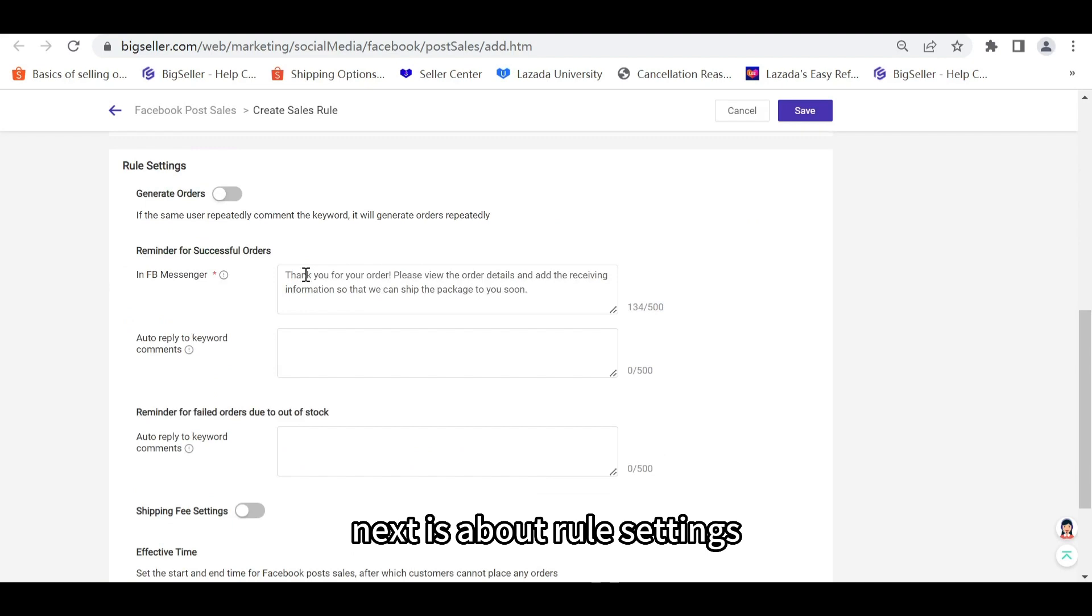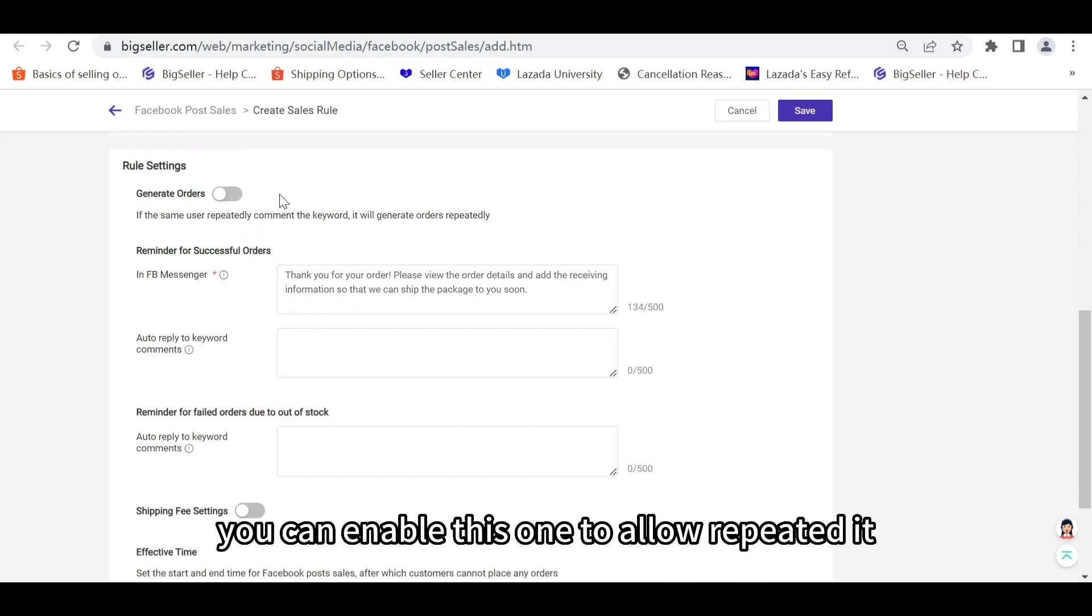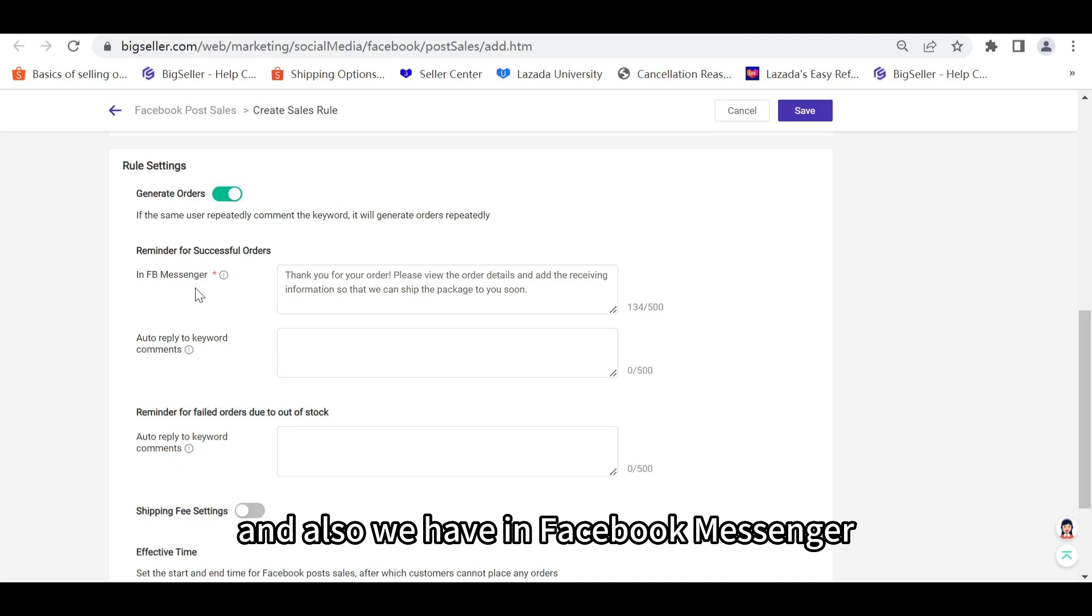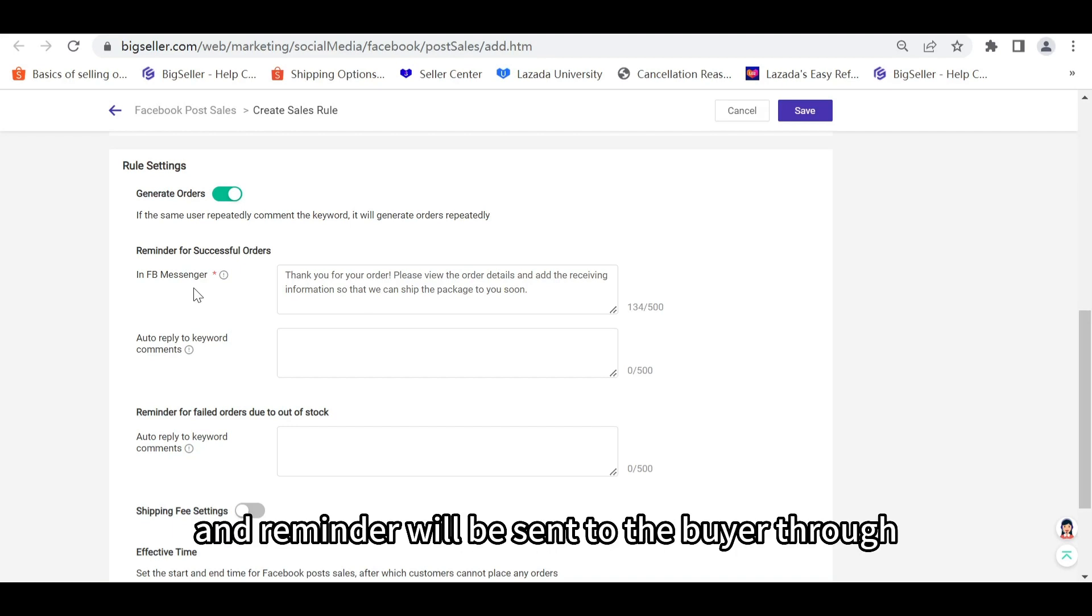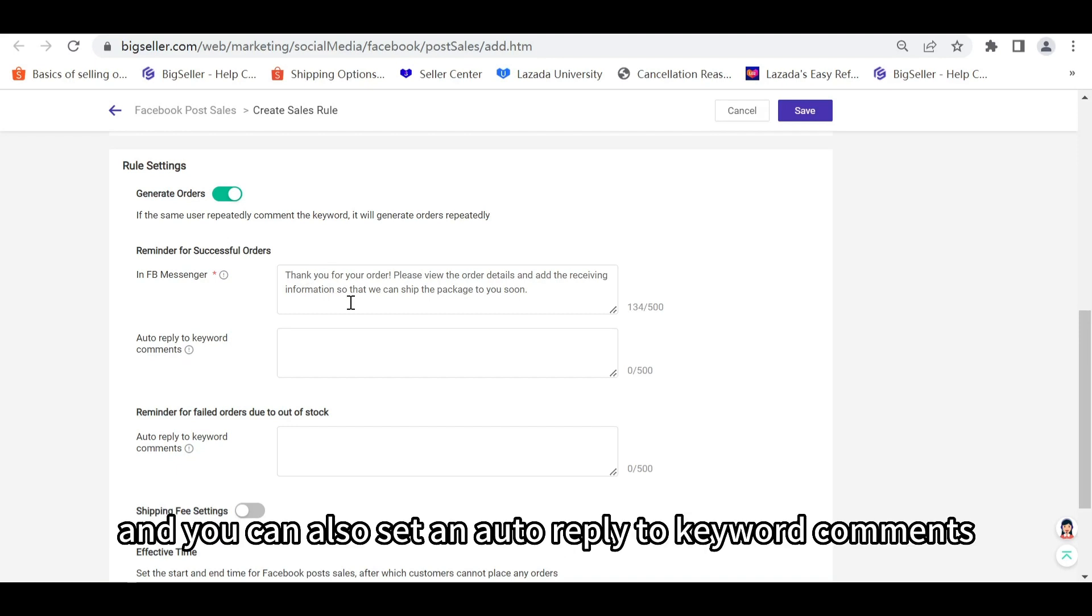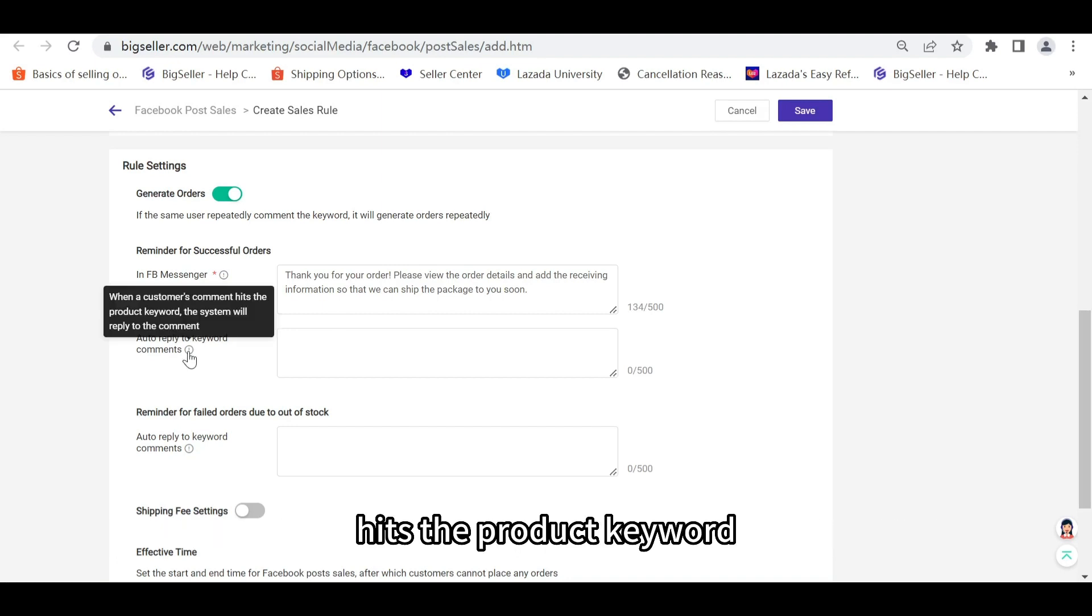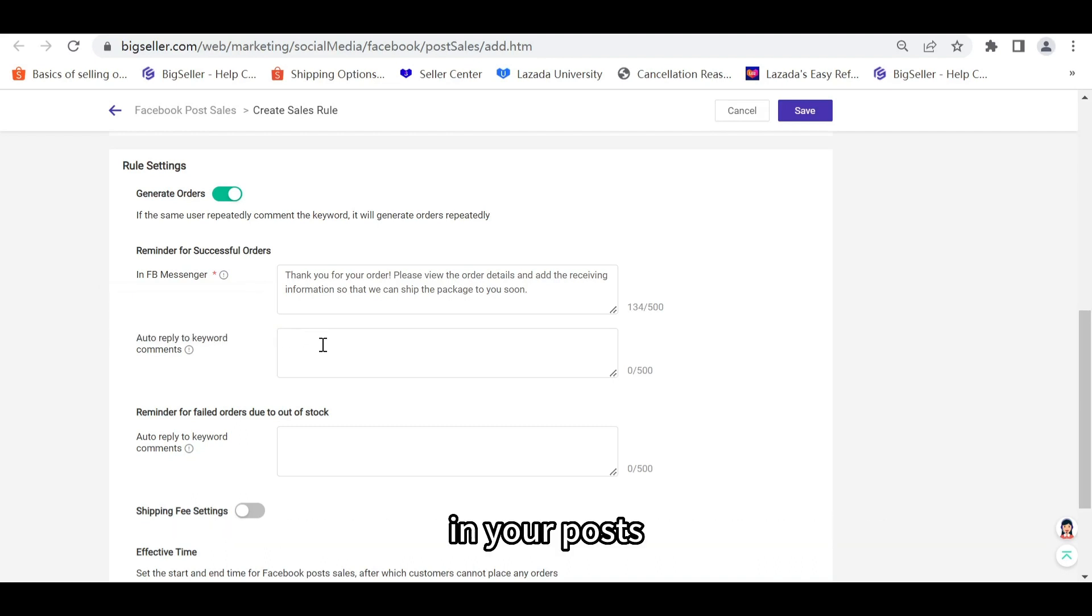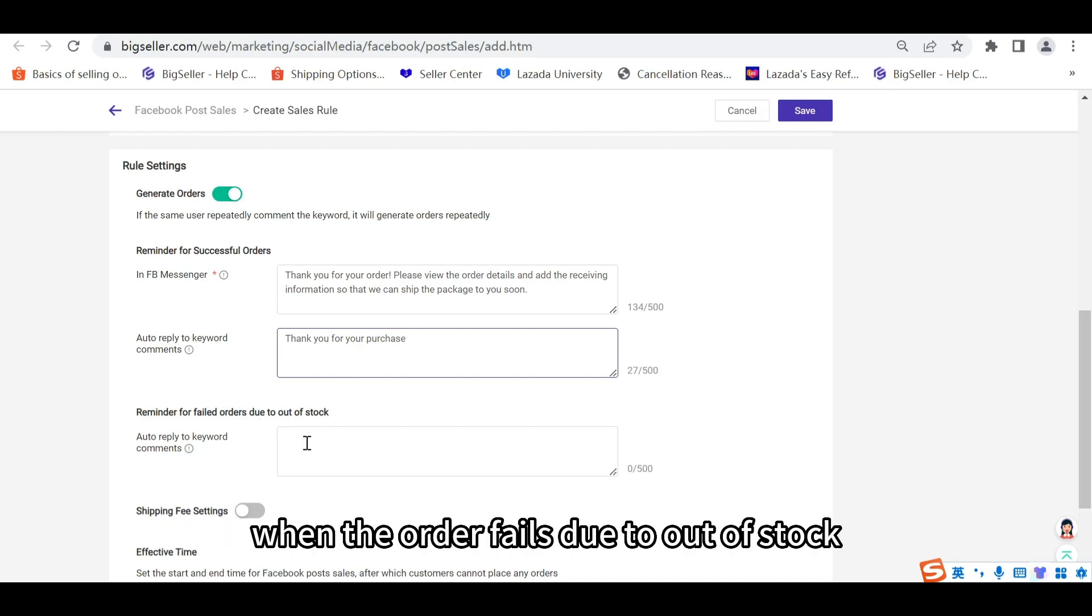Next is about Rule Settings. Here is the button to Generate Orders. You can enable this one to allow repeated orders from the same customer. And also we have In Facebook Messenger. When the order is successfully placed, the order link and reminder will be sent to the buyer through Facebook Messenger. This Thank you for your order will be sent to the customer. And you can also set an Auto Reply to Keyword Comments. This is when a customer's comment hits the product keyword, the system will reply to the comment. For example, when the customer comments Fan in your posts, you can set here. And you can also set an Auto Reply to Keyword Comments when the order fails due to out of stock.